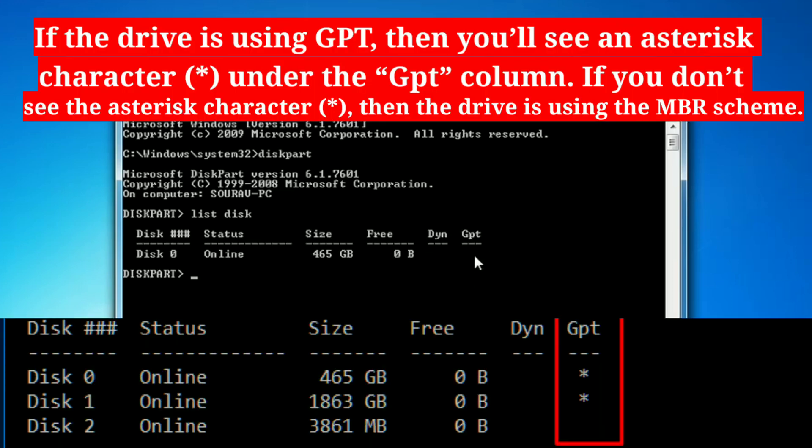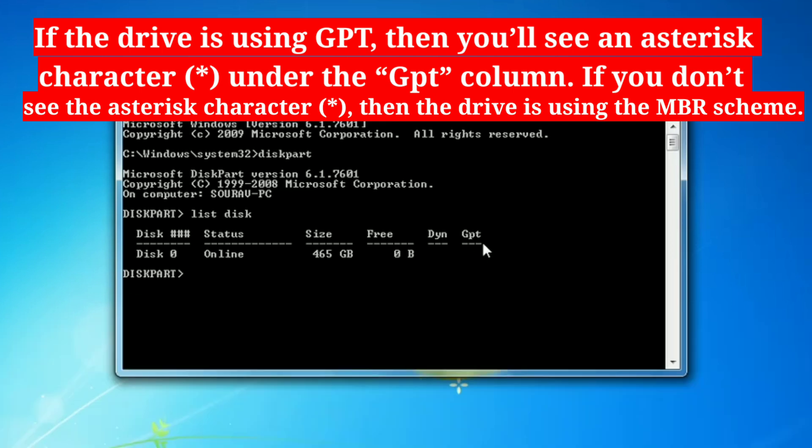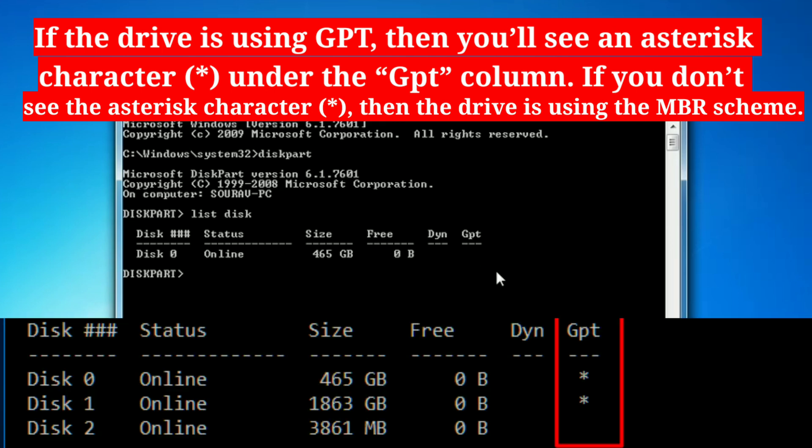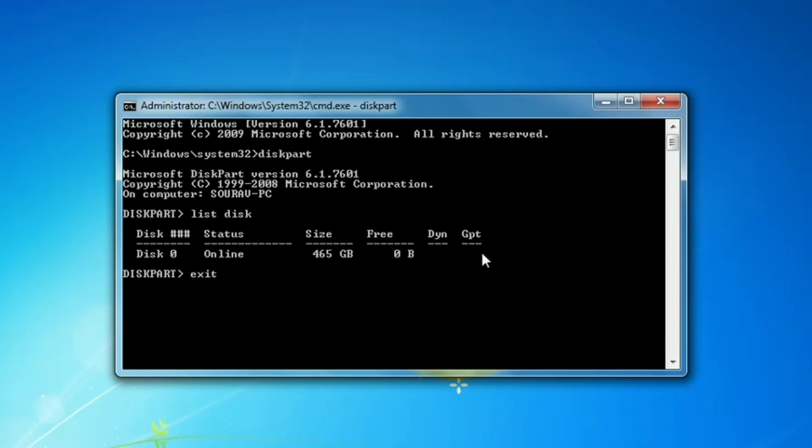If a disk is GPT, it will have an asterisk (star character) under the GPT column. If it's an MBR disk, it will be blank under the GPT column. For example, Disk 0 and Disk 1 are both GPT disks, while Disk 2 is an MBR disk.